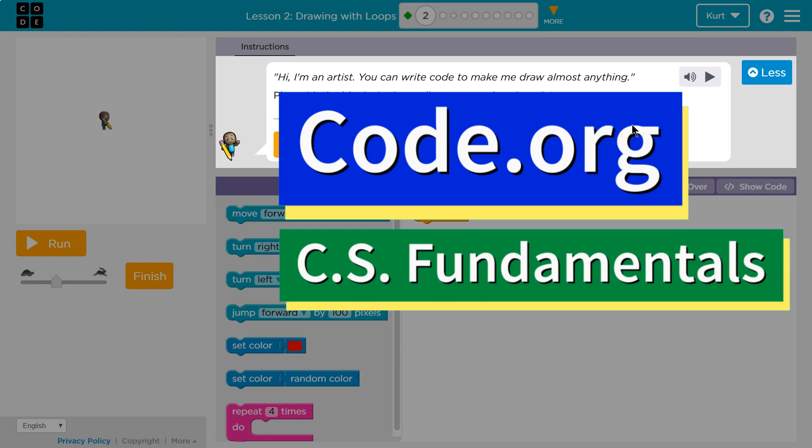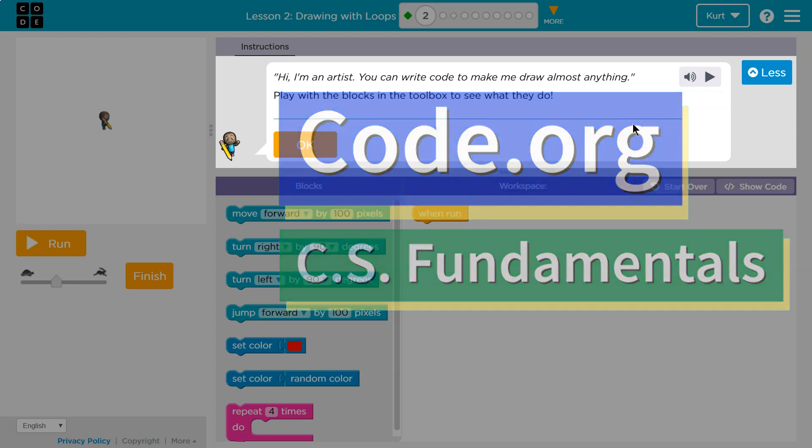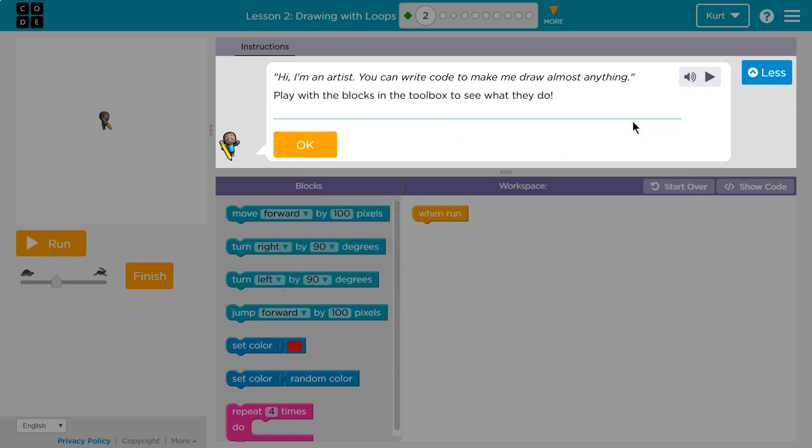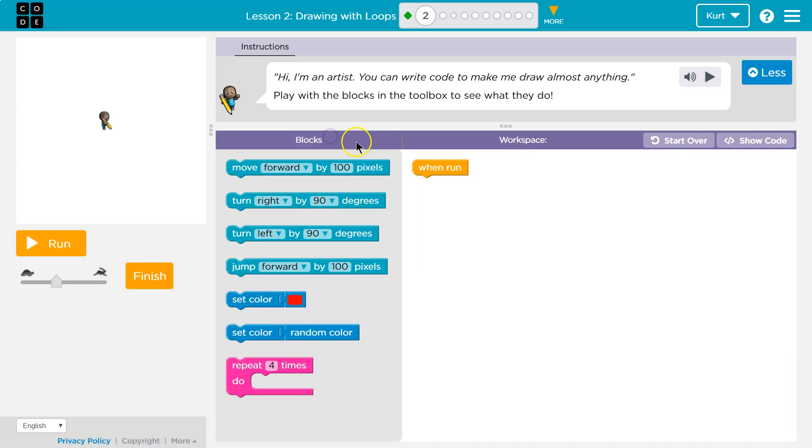This is code.org. Let's see what we're working on. Hi, I'm an artist. I'm not much of one. You can write code. I can do that to make me draw anything. Play with the blocks in the toolbox to see what you can do.